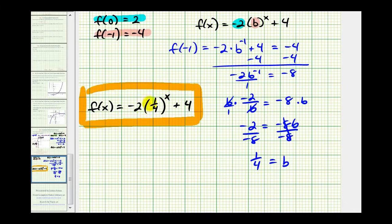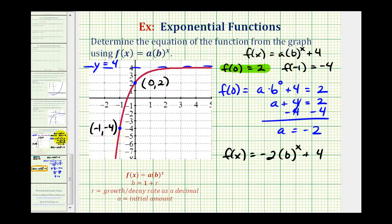Because the base one-fourth is between zero and one, we have exponential decay. Because a is negative, the graph is reflected across the x-axis. The factor of two indicates a vertical stretch, and the plus four means it's shifted up four units. These transformations describe the provided graph, and I hope you found this helpful.